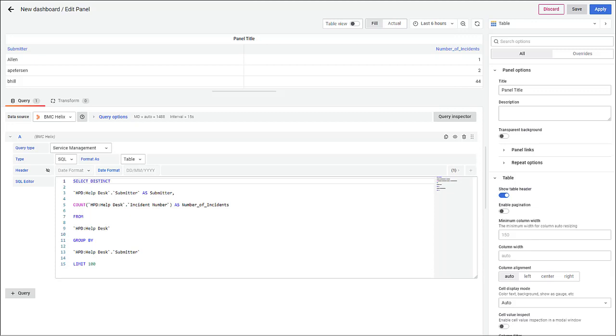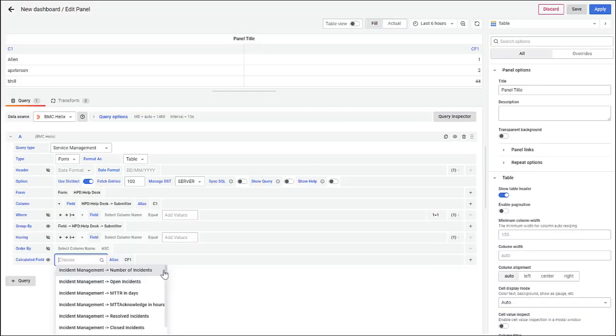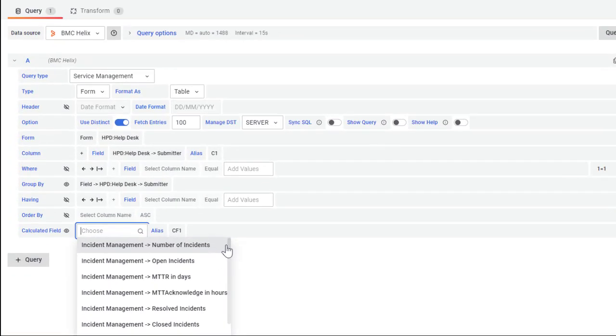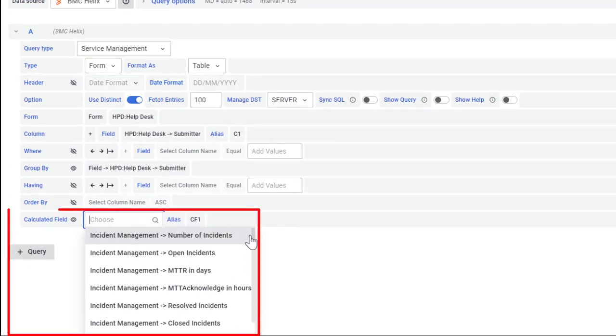To get a dashboard up and running, select a query type and specify a valid SQL query. You can also use the out-of-the-box calculated fields or create custom calculated fields to create dashboards without writing any manual SQL queries.